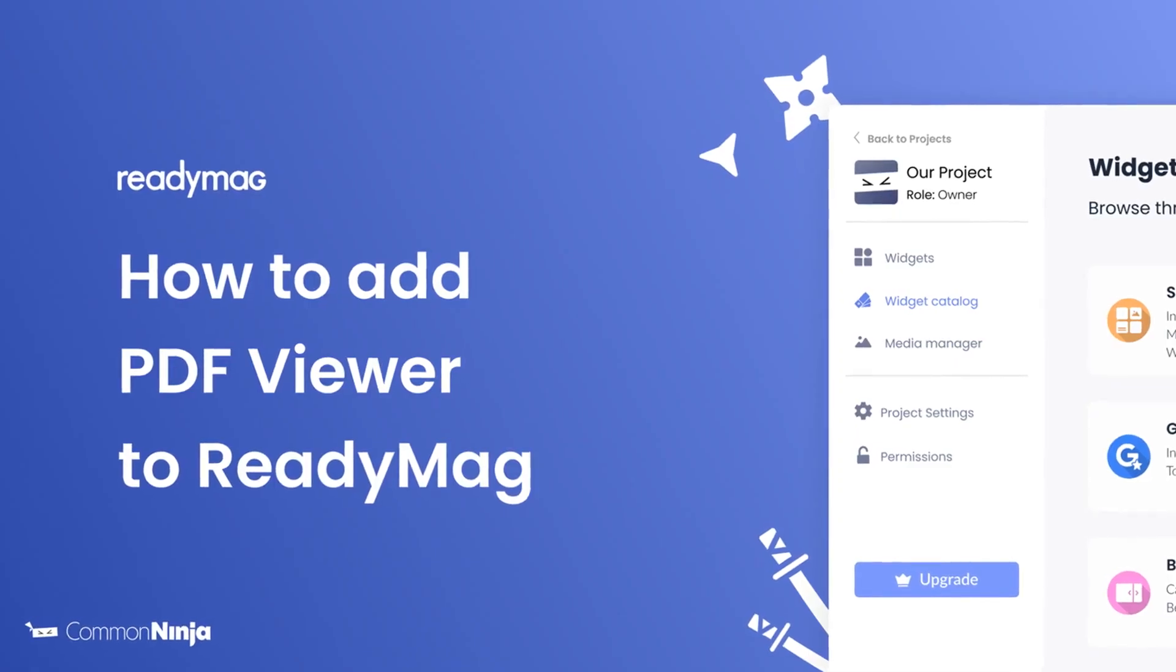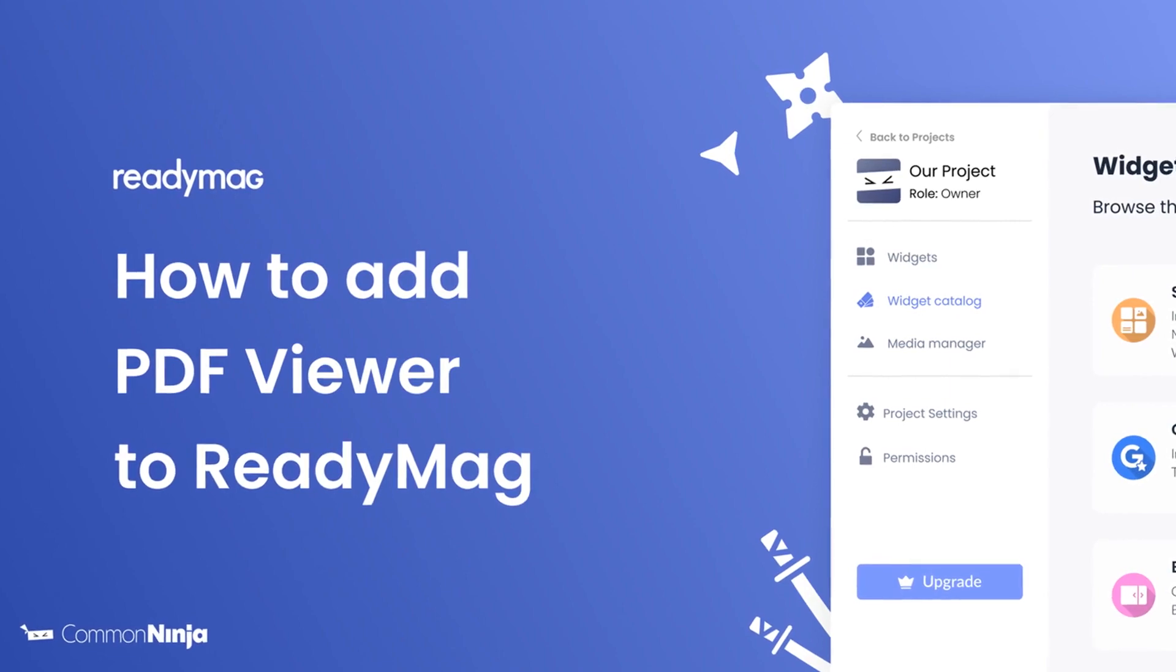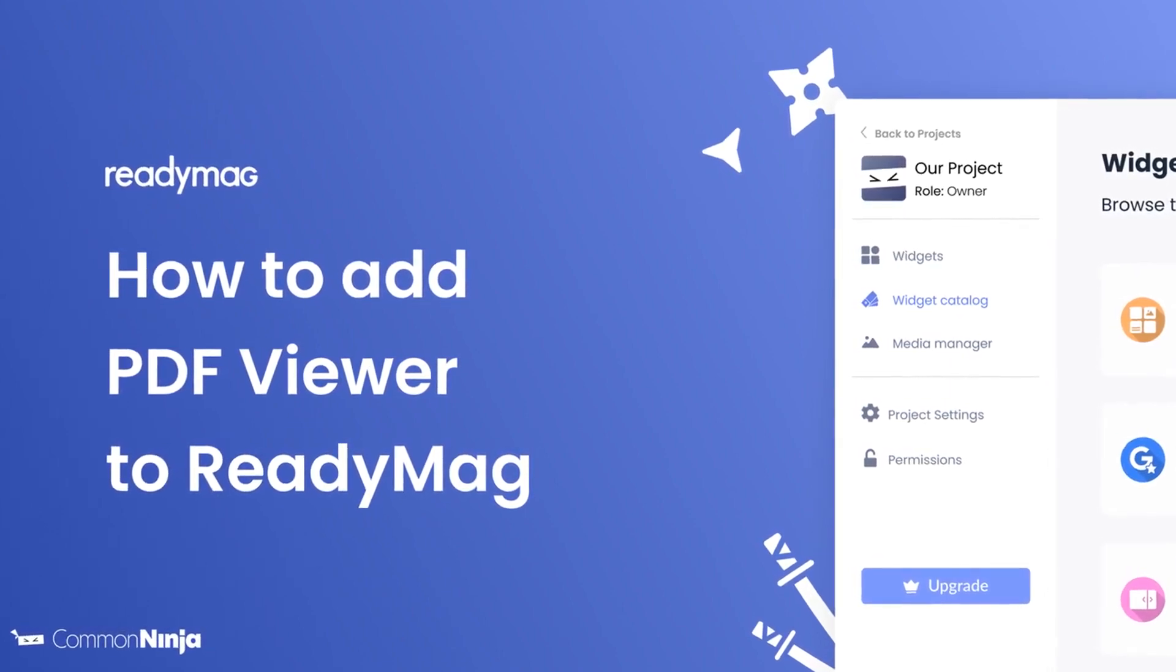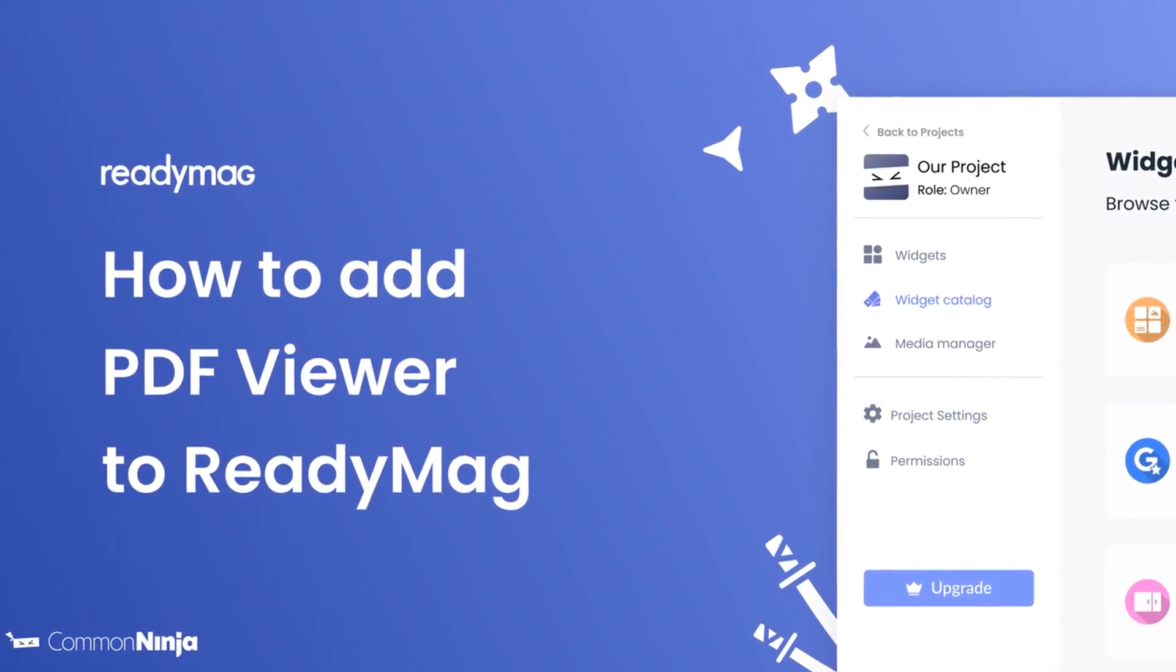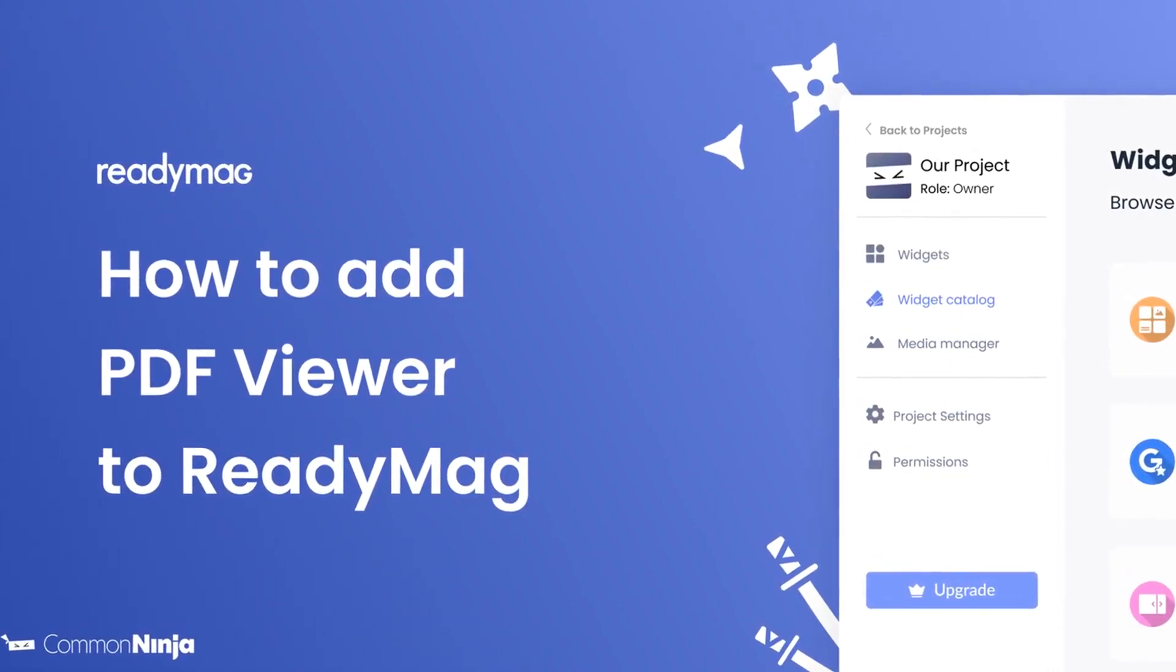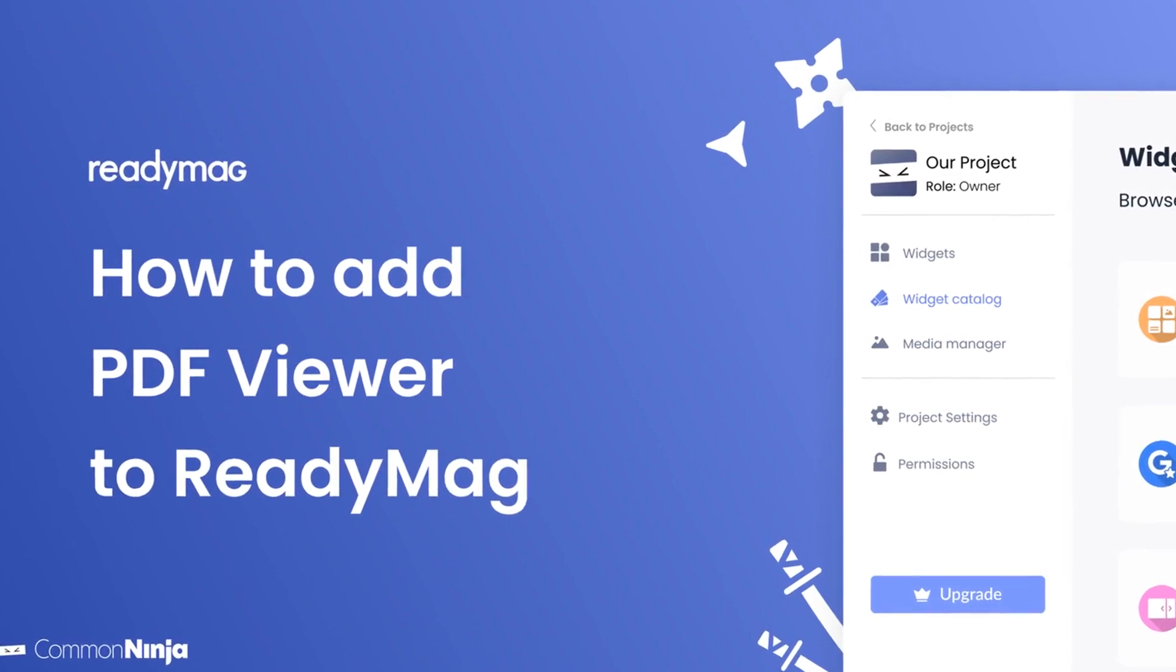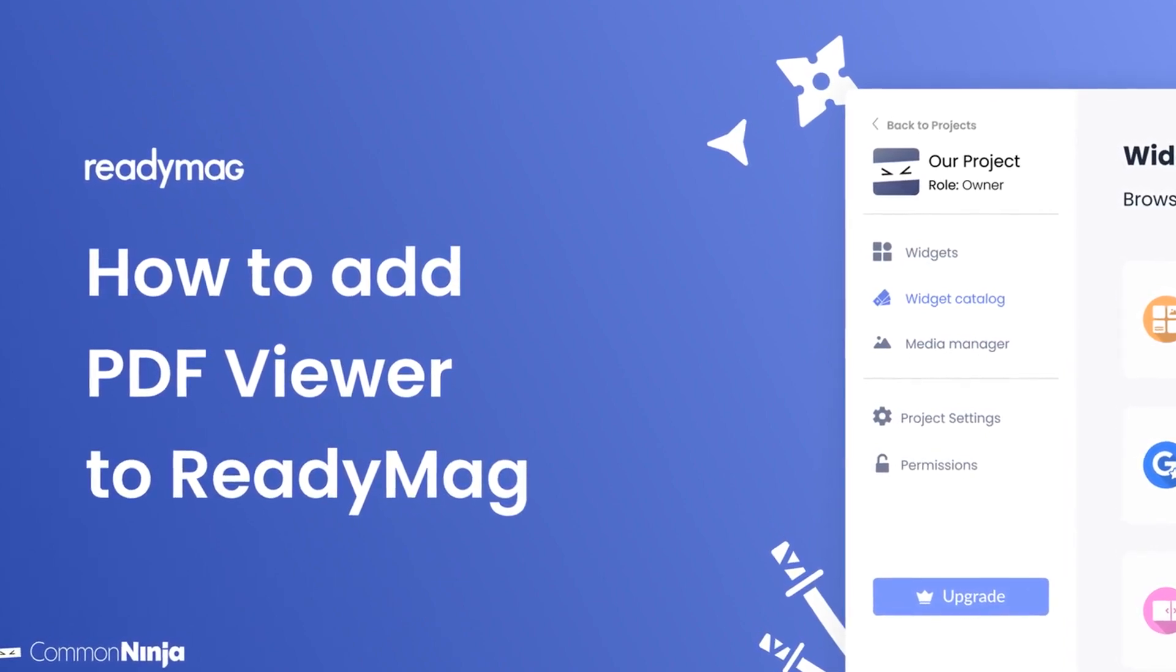Hi, my name is Daniel, and in this video I'll show you how to create a PDF viewer widget and add it to a ReadyMag website. Let's get started.